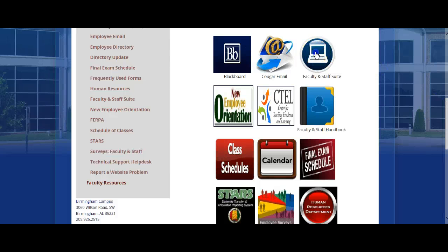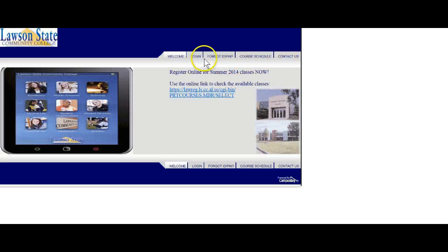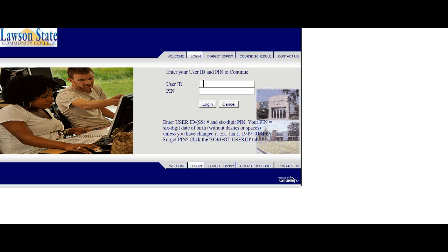We're going to go ahead and click on Faculty and Staff Suite. Notice that I entered the Faculty and Staff Suite through clicking on Faculty and Staff, or you can also click on Employee Portal from the main website. Go ahead and follow the login directions, plug in your social security number and your date of birth, unless you've changed the PIN number.